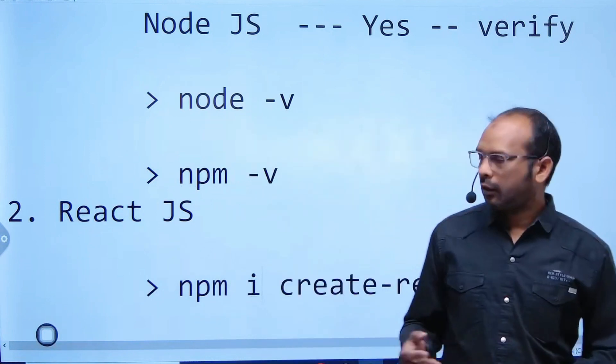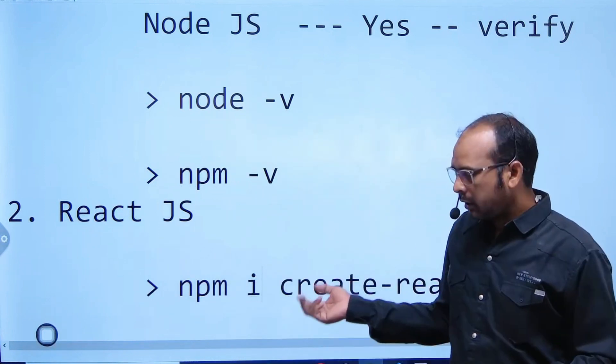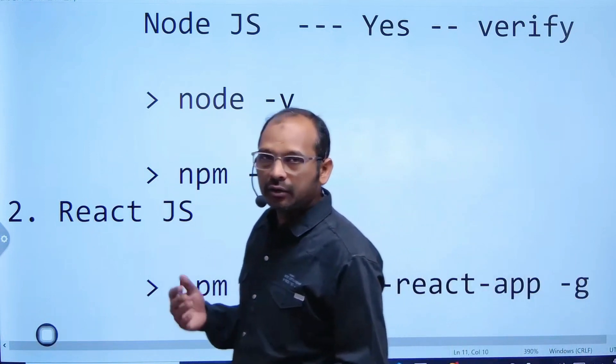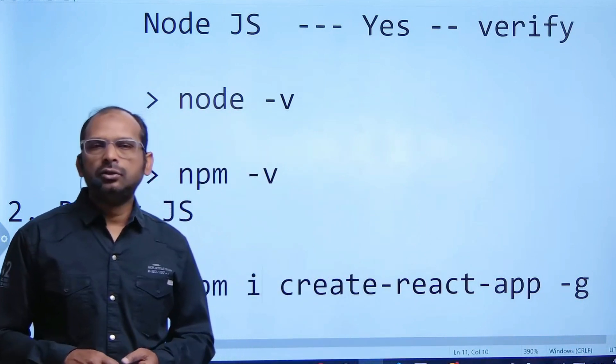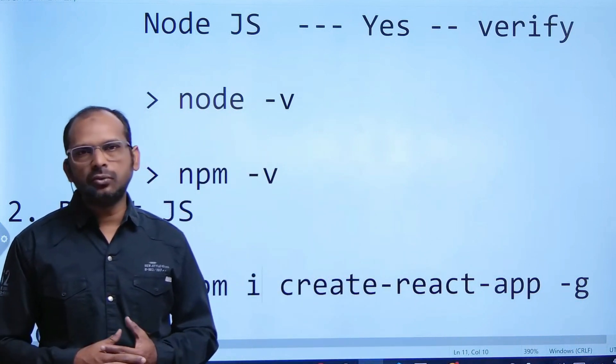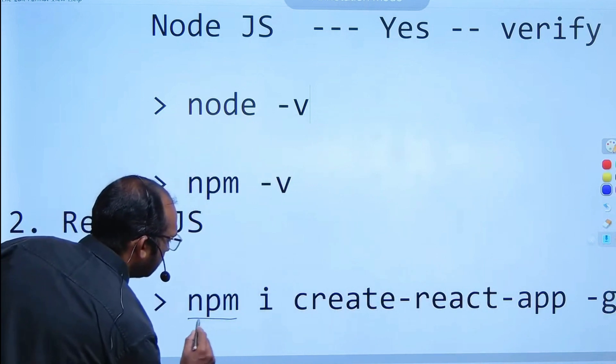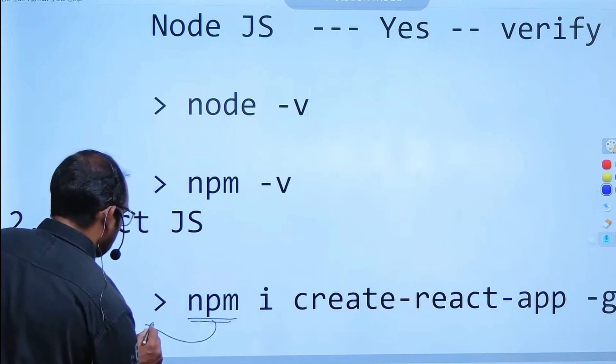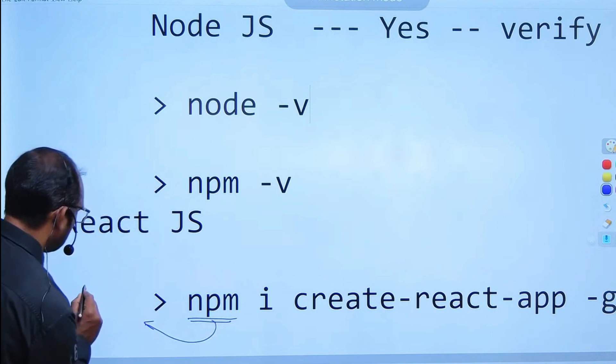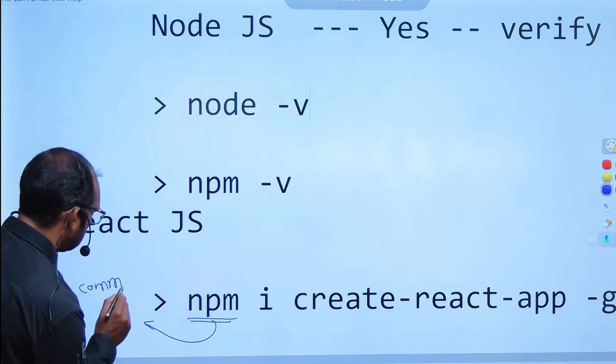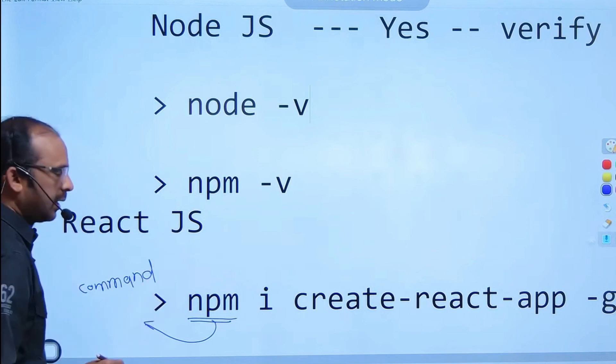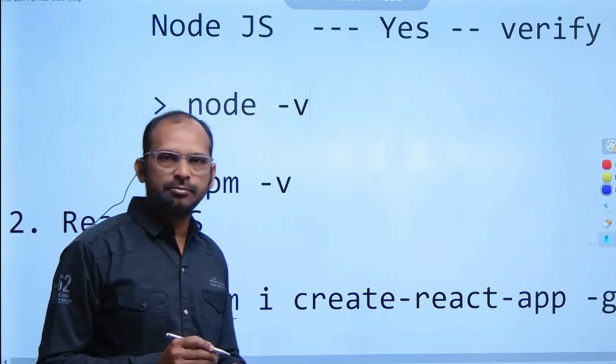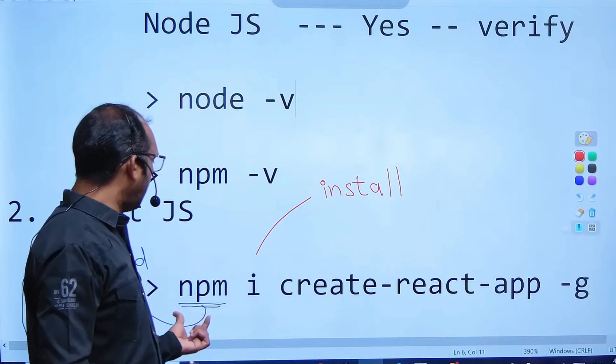React environment is required for creating the React app on your machine. Are you going to create only one time? Definitely not. You are going to create as many times as you want. npm is a command - Node Package Manager - helping us to install.